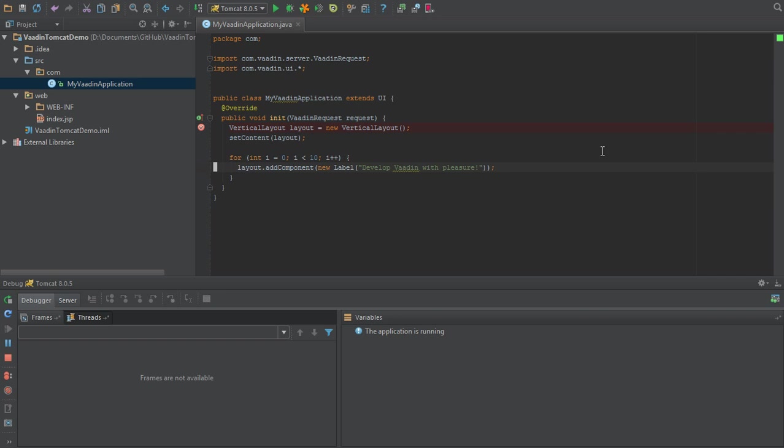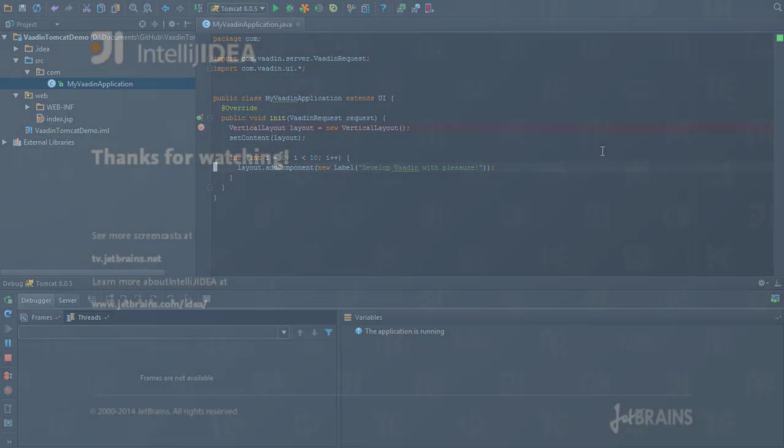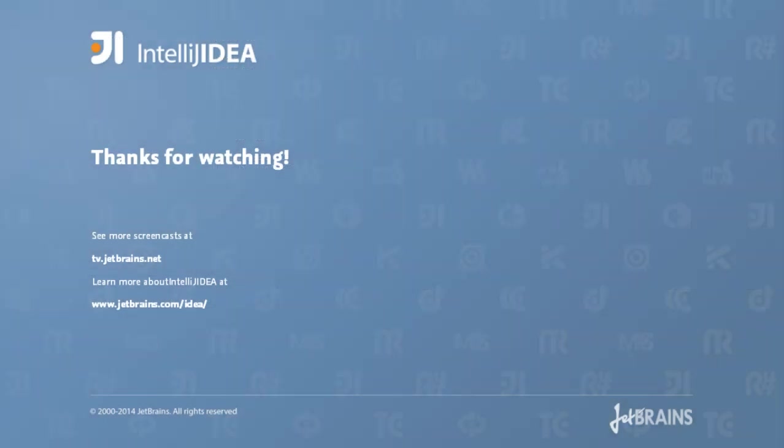You've seen how to get started building rich web applications on Vaadin with IntelliJ IDEA. I'm Brendan, and you're watching JetBrains TV, brought to you in part by Vaadin.